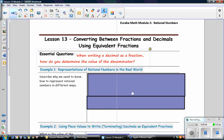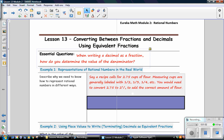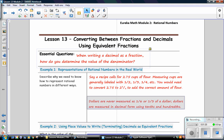Our essential question: When writing a decimal as a fraction, how do you determine the value of the denominator? Example 1: Representations of Rational Numbers in the Real World. Describe why we need to know how to represent rational numbers in different ways. Say a recipe calls for 2 and 75 hundredths cups of flour. Measuring cups are generally labeled with one-half, one-third, one-fourth, etc. You would need to convert 2.75 to 2 and 3-fourths to add the correct amount of flour. Dollars are never measured as one-sixth or one-third of a dollar — dollars are measured in decimal form using tenths and hundredths.